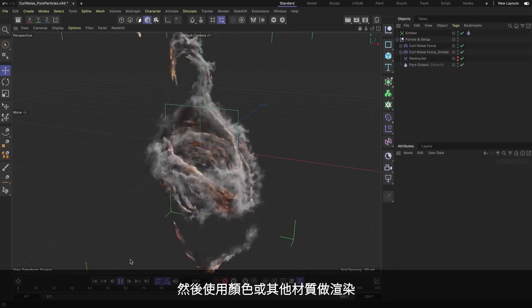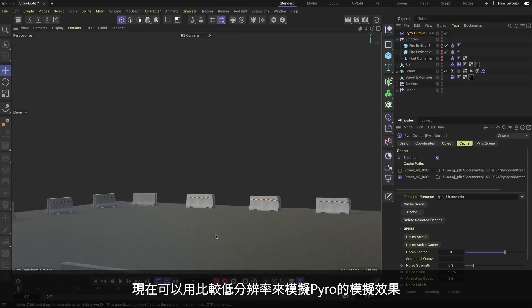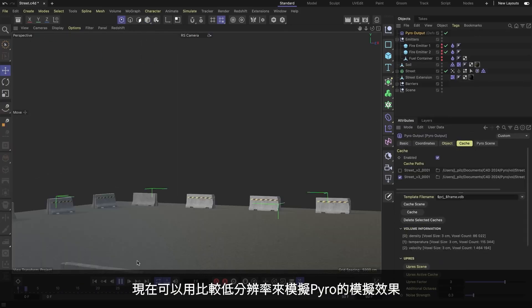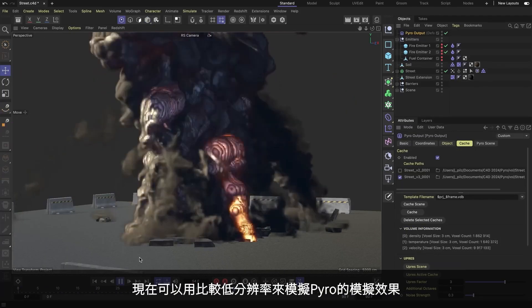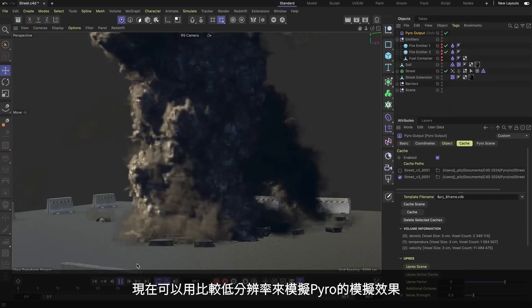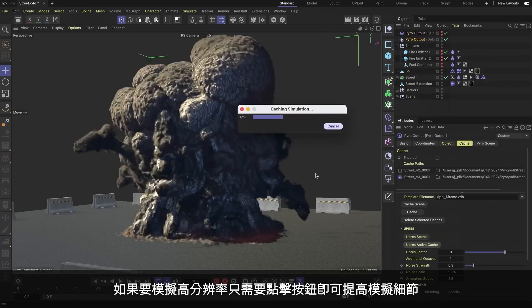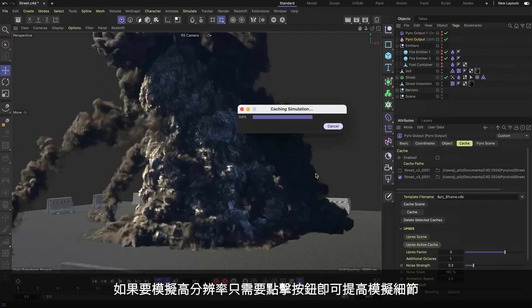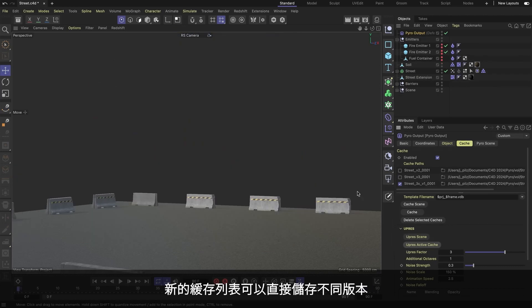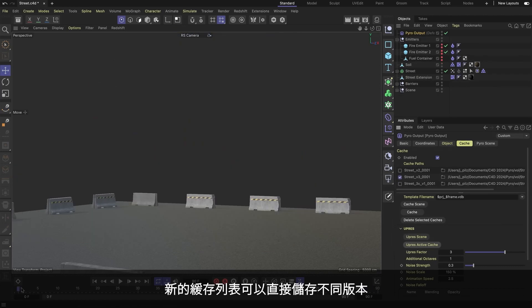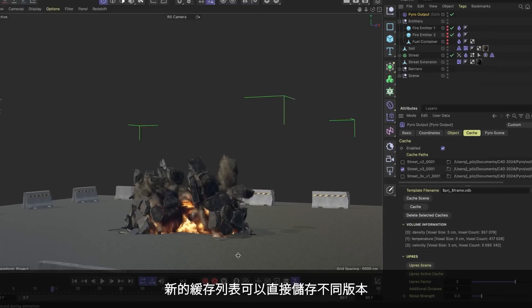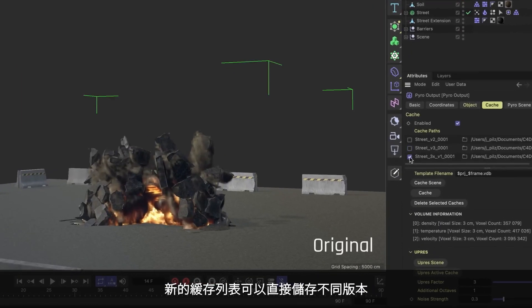Now it's easy to art direct Pyro at a low resolution and then up-res it to impressively high detailed simulations with the single click of a button. And using the new cache list, you can directly compare different versions of your cache volumes with ease.